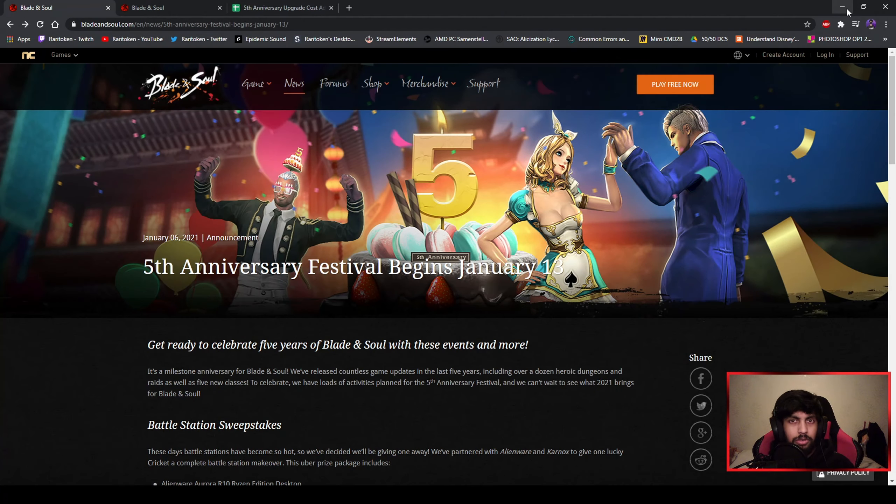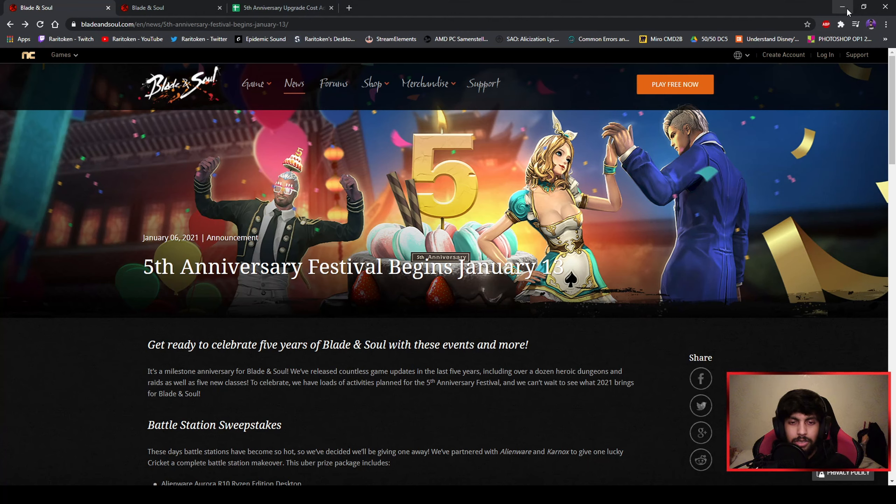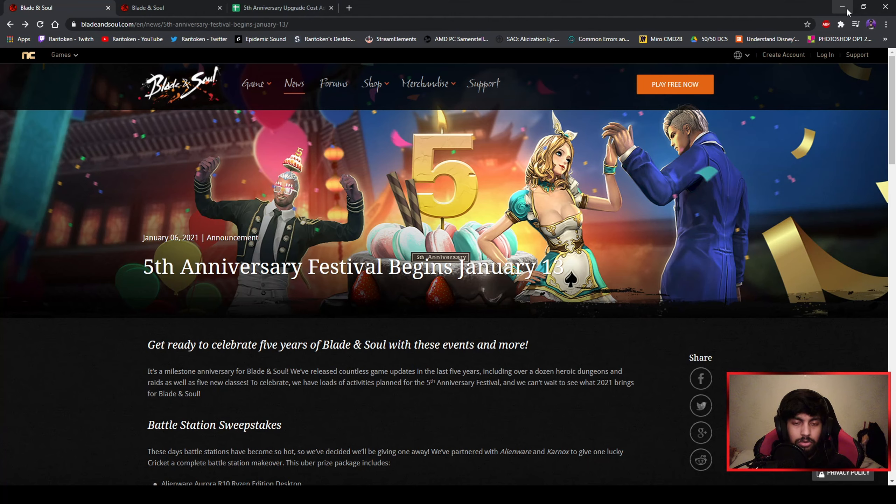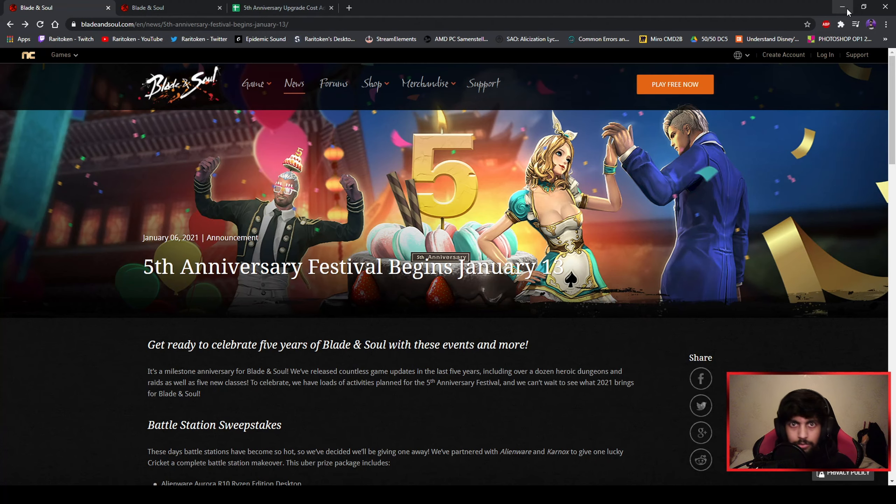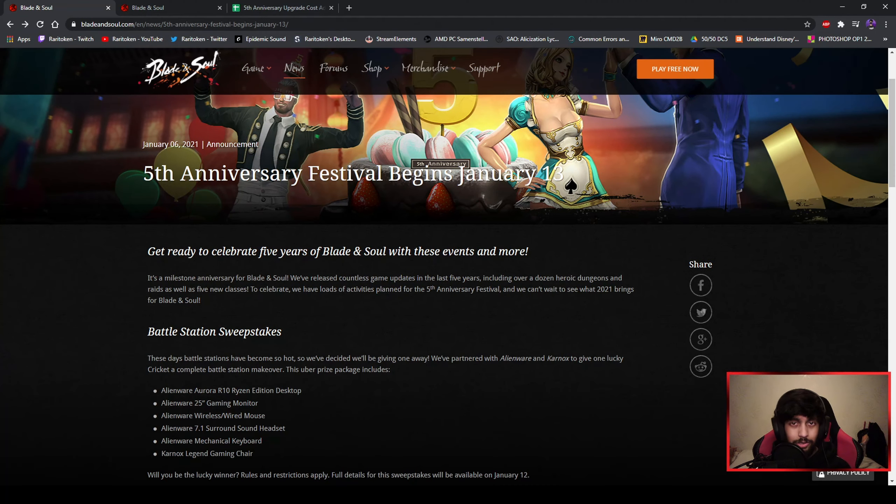Hey guys, welcome back to another video. Today I'm going to talk about the fifth anniversary of Blade and Soul for EU/NA because there has been an article online on Blade and Soul itself, and I think it may have some things that are interesting. So without further ado, let's get into it.